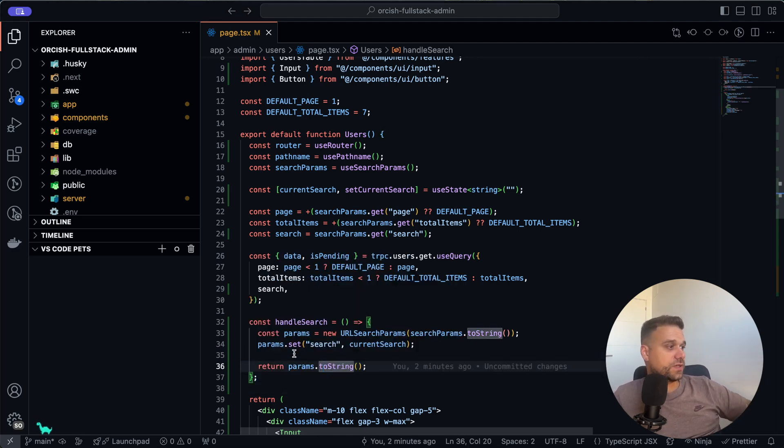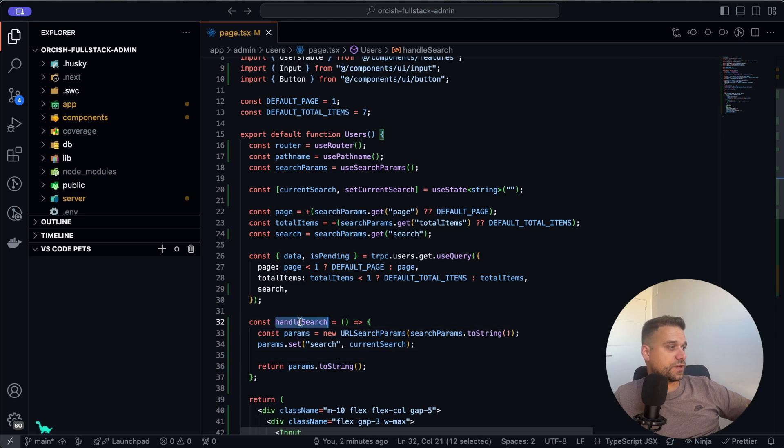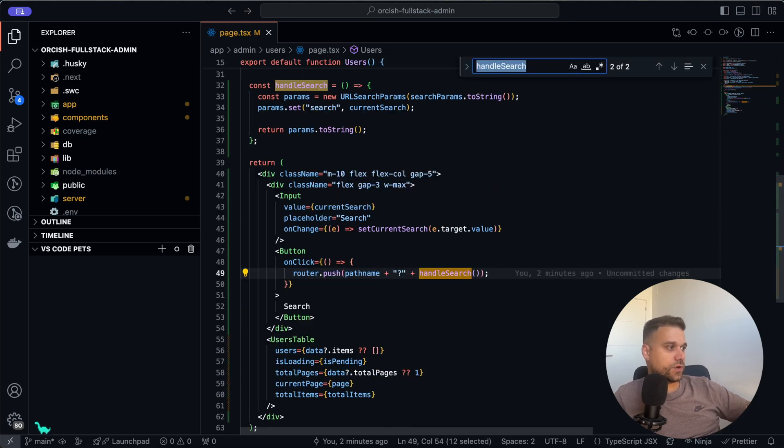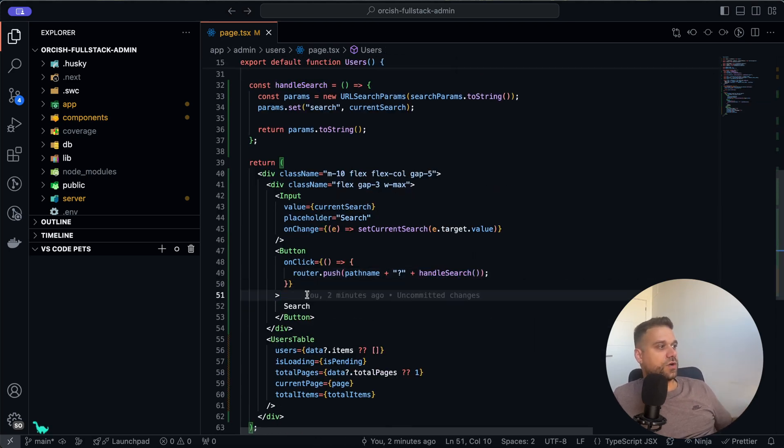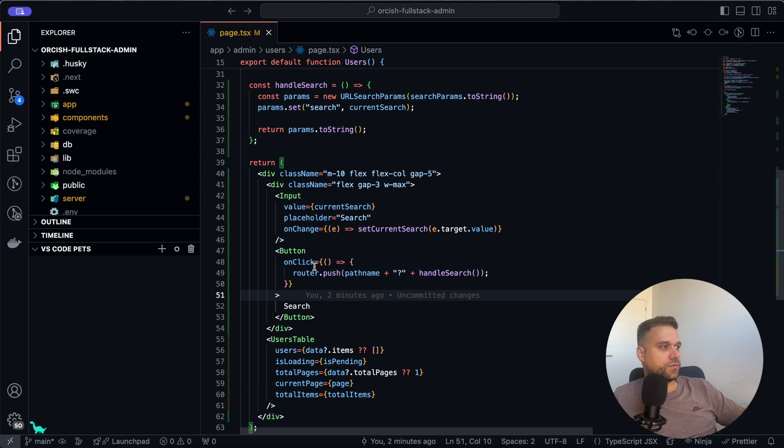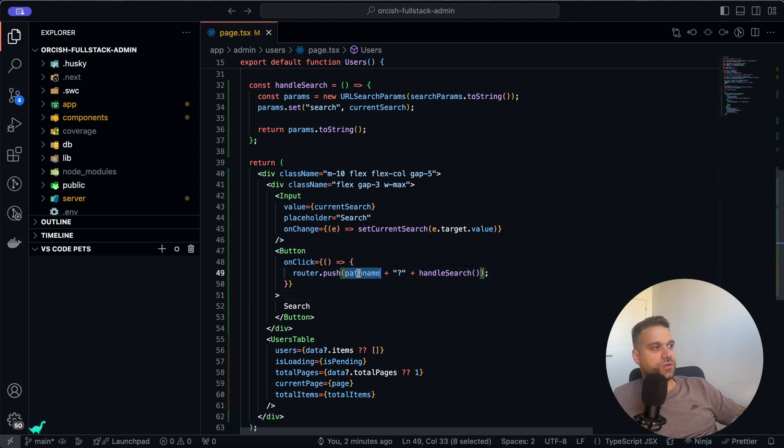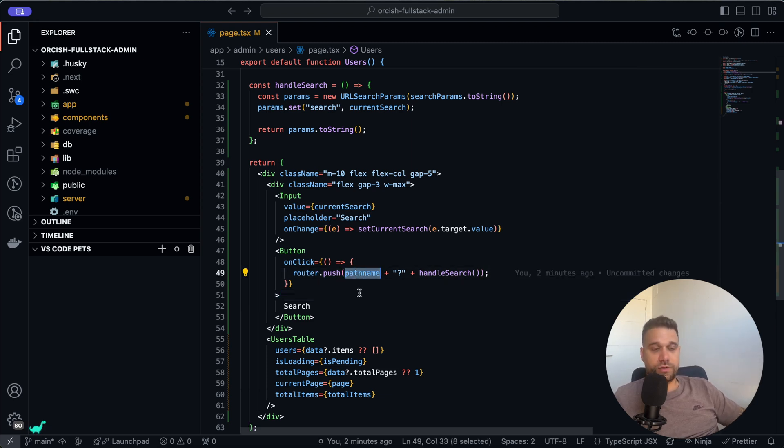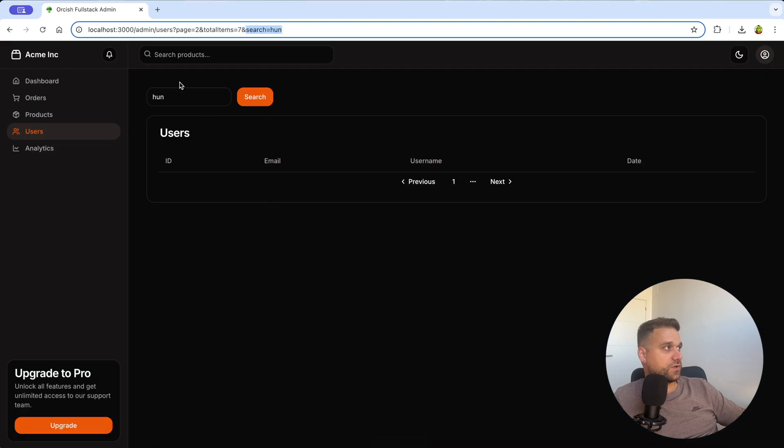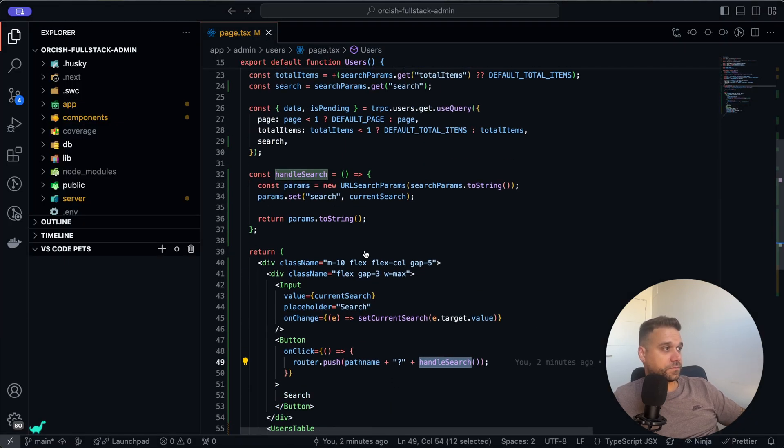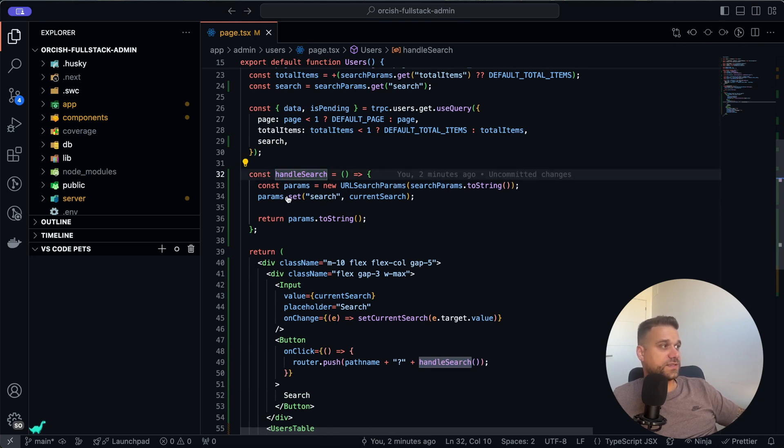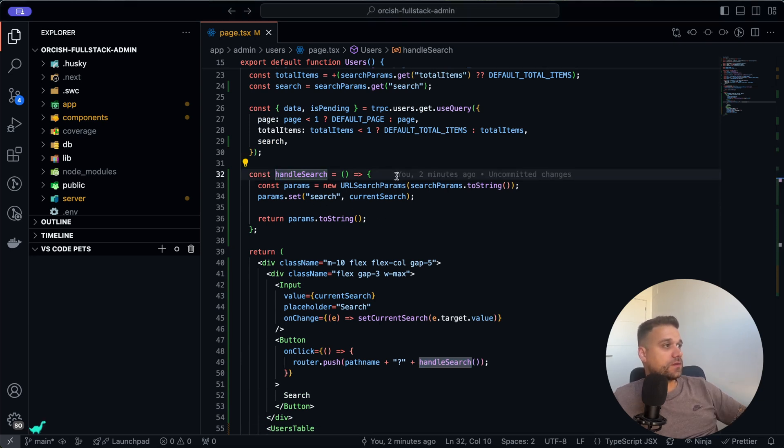Let's see where we are using this. Here on our search button when we click, we are pushing our router to our pathname, which is our localhost admin or whatever it is. Here it's admin/users, and we are just adding all of our parameters from this handleSearch function.